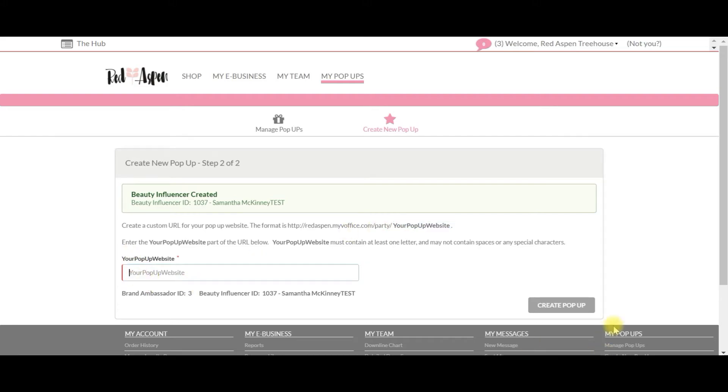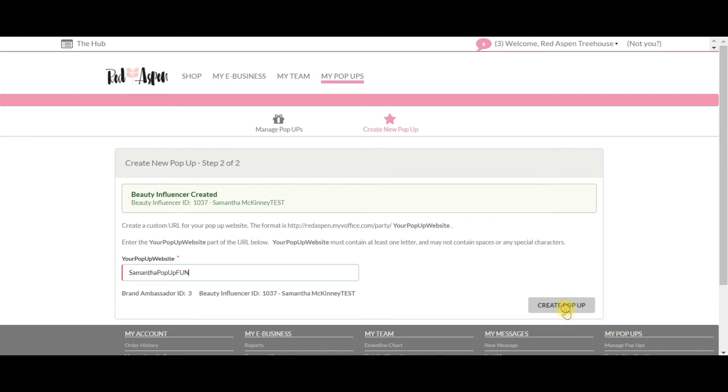term. So today I'm going to say that this is Samantha pop-up button, and I'm going to create the pop-up.